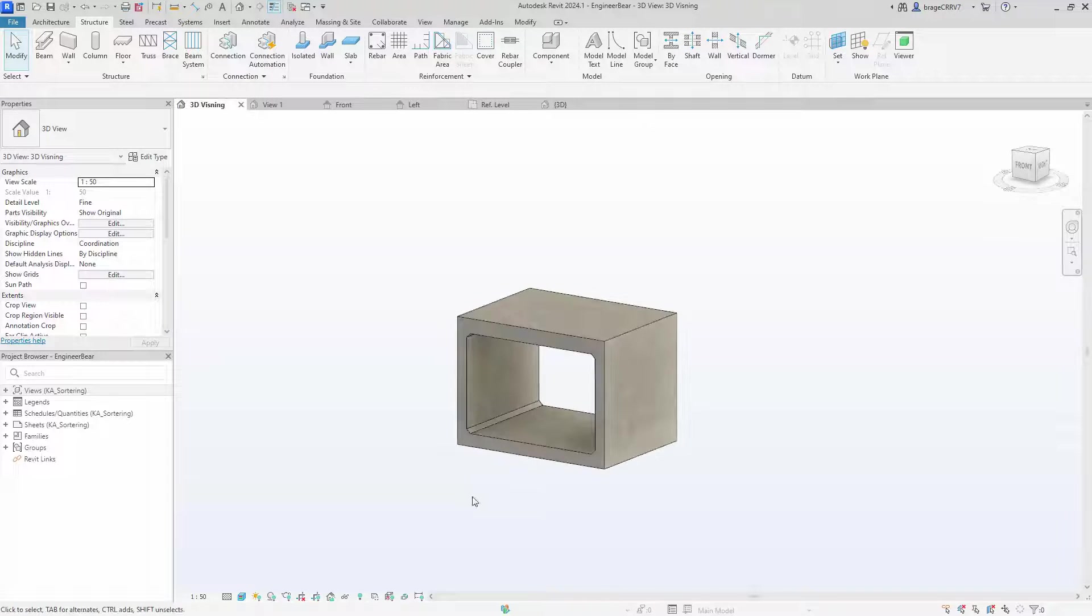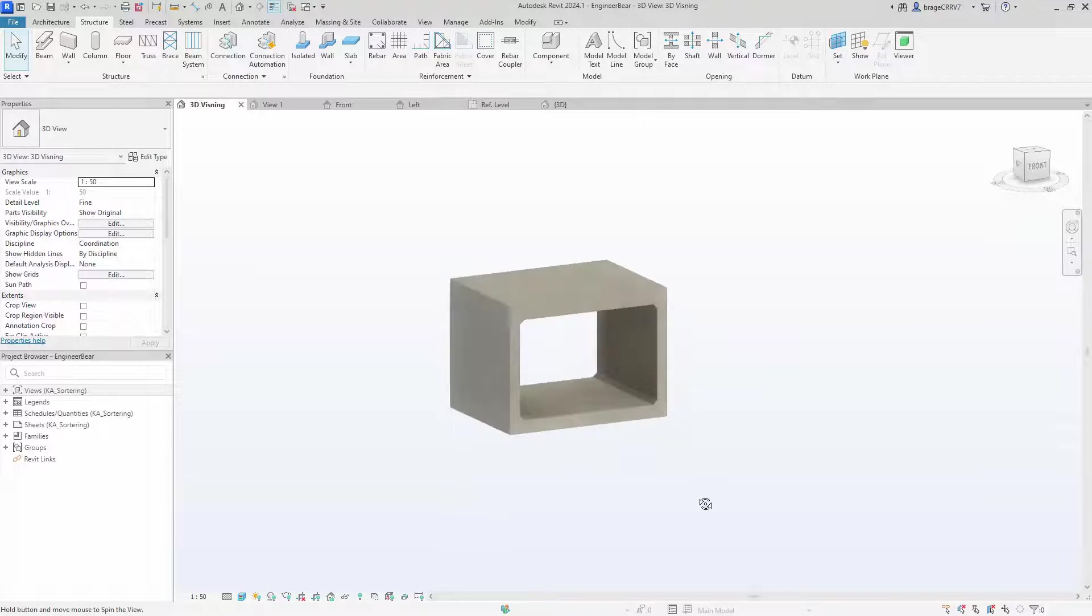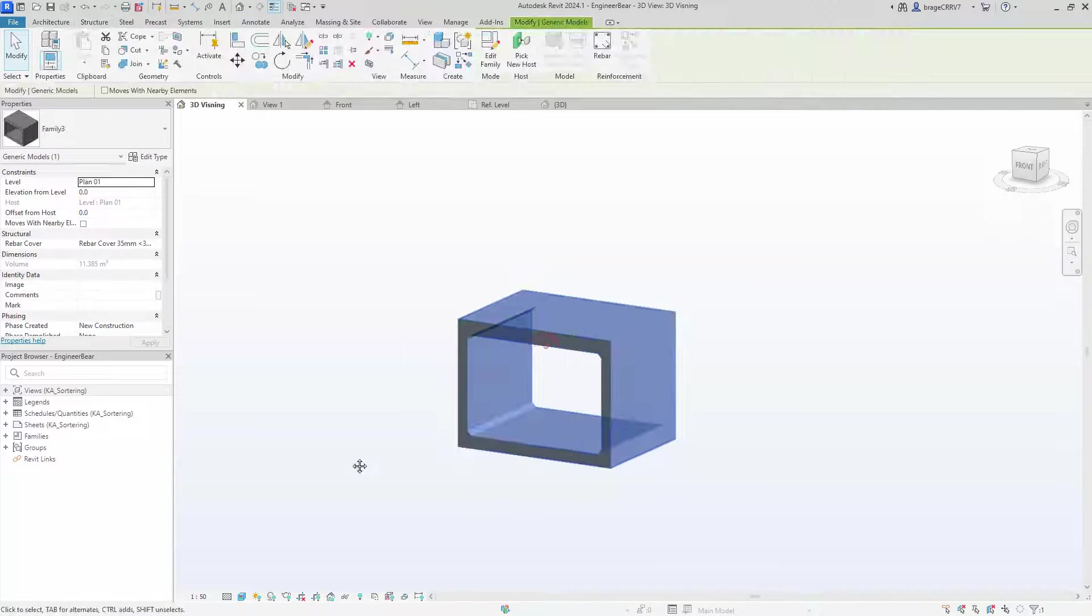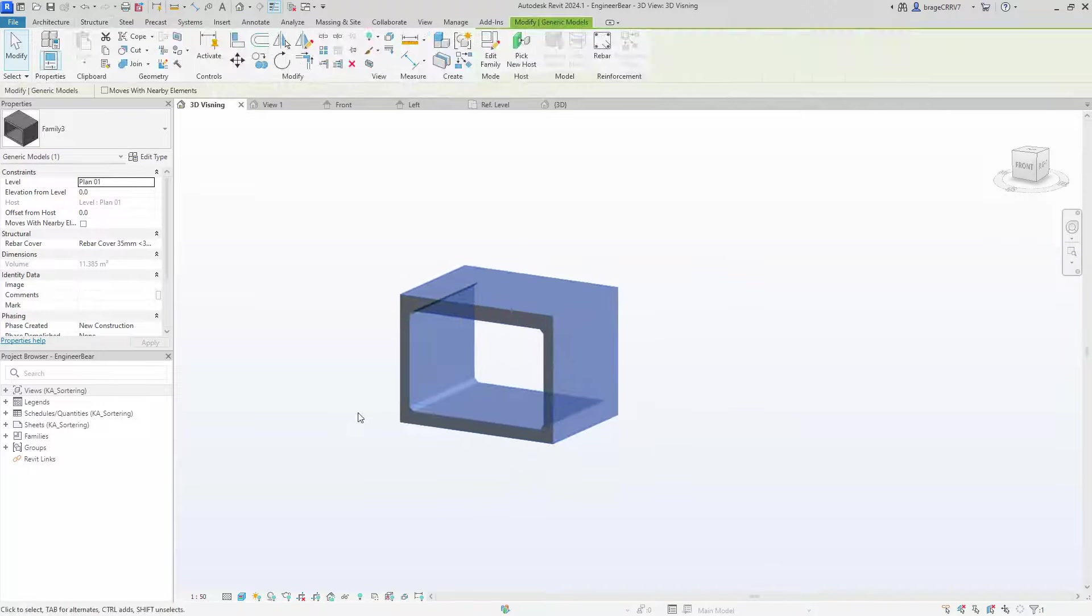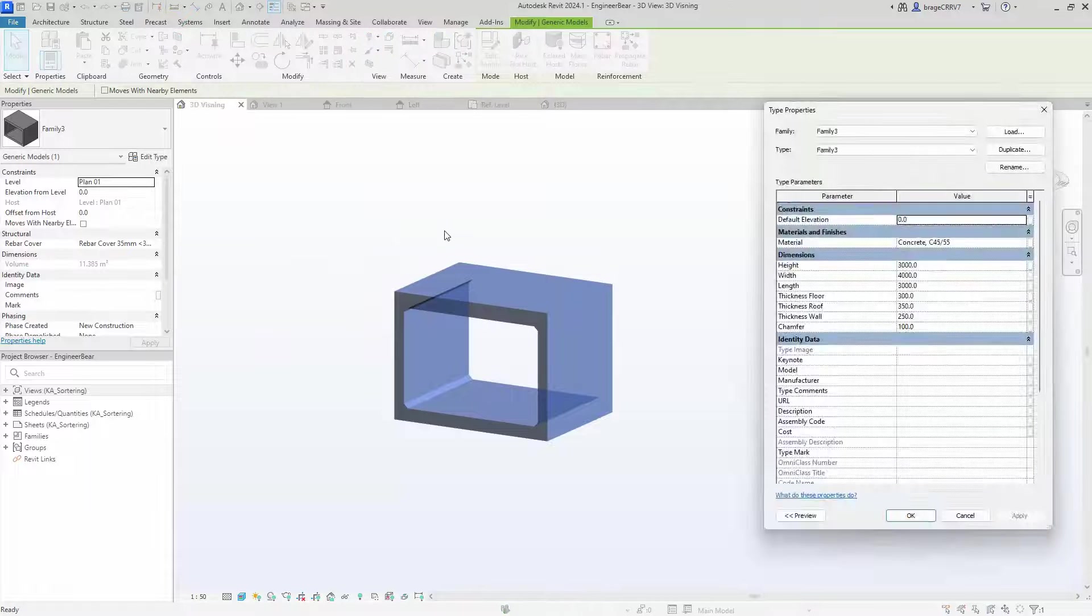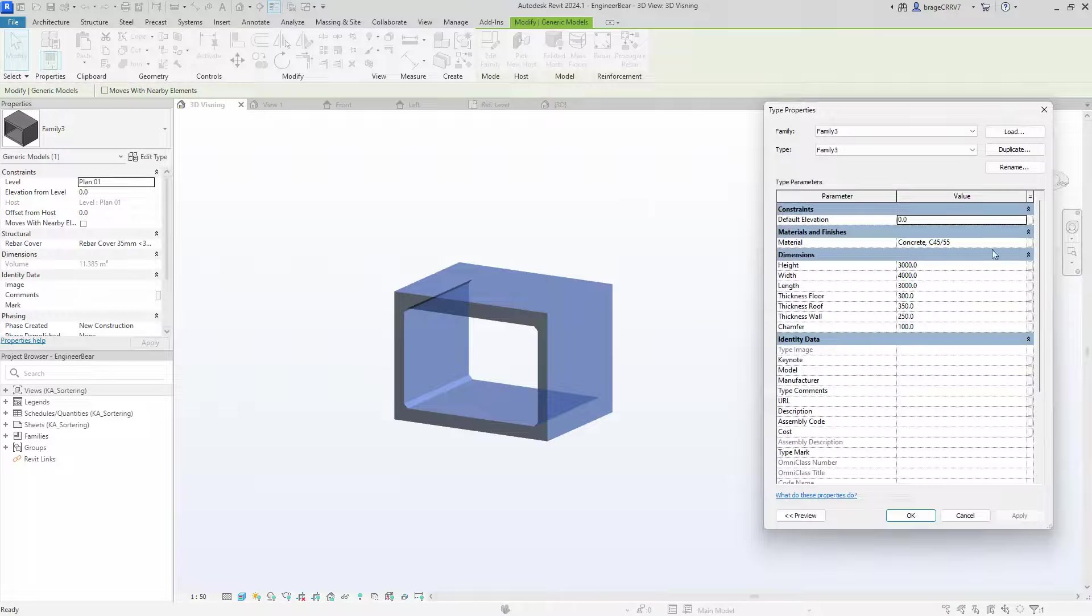The culvert family can be found in the project browser under families in the generic category. We do some more flexing in the main project.